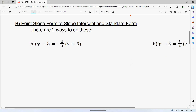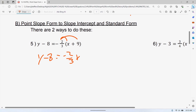You could take negative two over three and distribute. So y minus eight equals negative two over three times x. The only thing is you'd then have to multiply a fraction by nine, but that's fine — you can type that into your calculator. Two over three... negative two over three times nine...